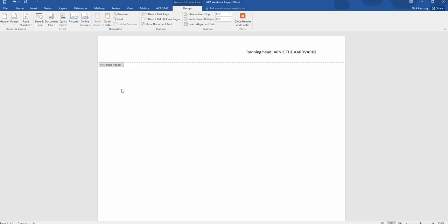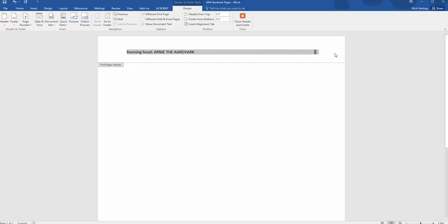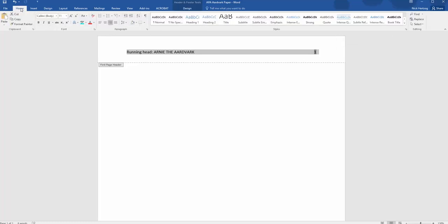On the cover page, you need to include the words Running Head with a capital R, a space, and then a lowercase H, followed by a colon. Then, in all capital letters, put an abbreviated form of your paper's title. Once the running head is complete, hit Tab a couple of times to move the text over to the left side of the header. Make sure that you go back and change the font in the header to 12-point Times New Roman.